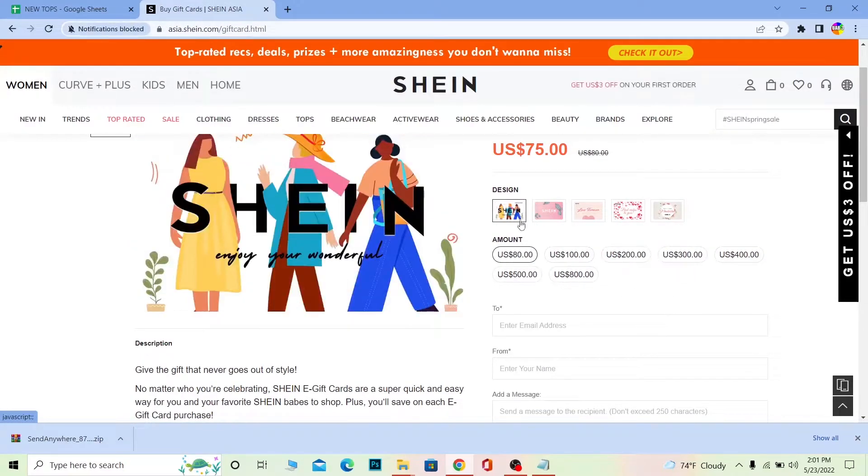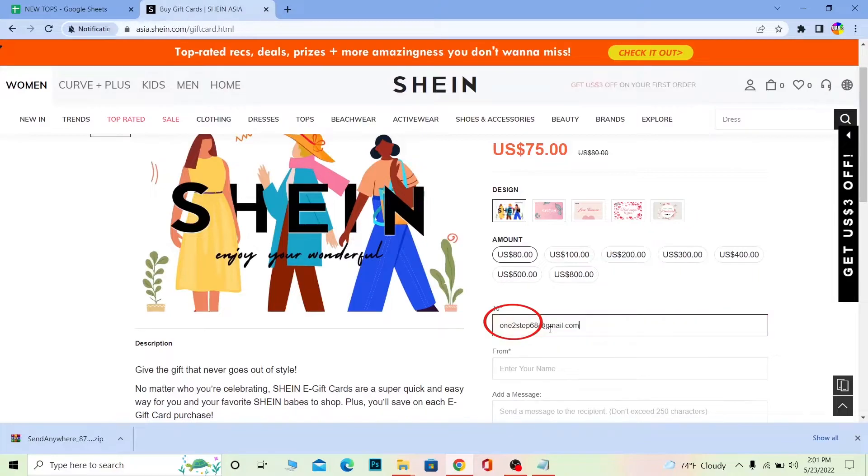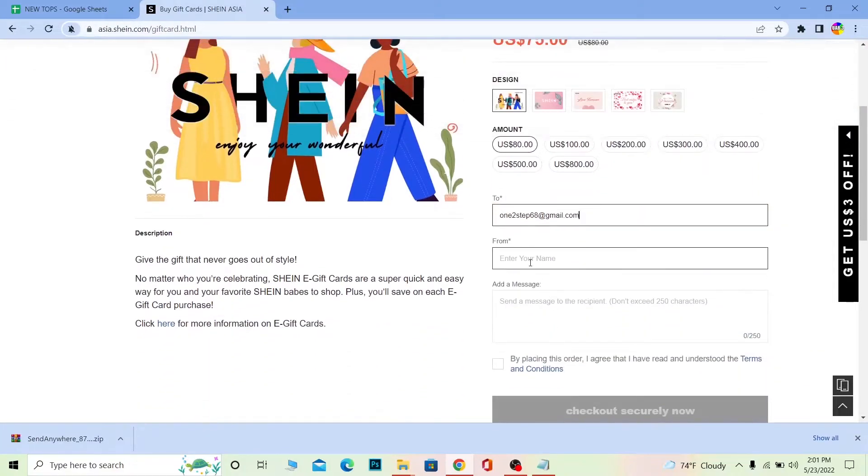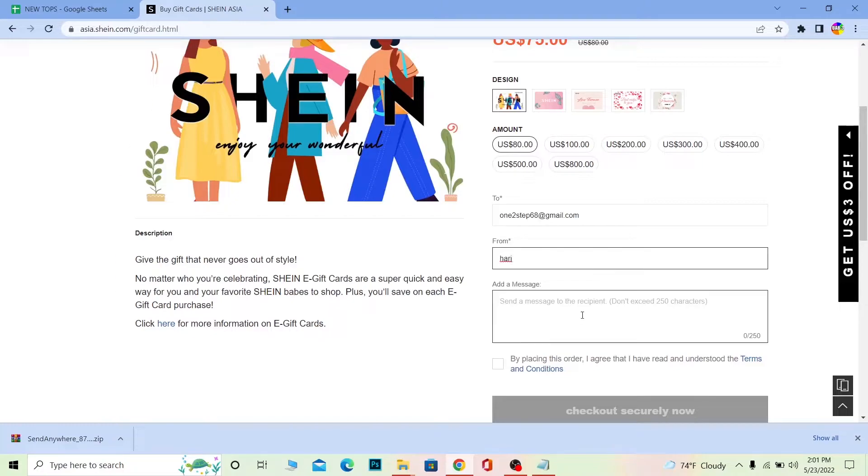This is an email gift card so it will be sent to email. I want to send this gift card to this email, so after I write the email here, I want to write my name because it's from me to myself.